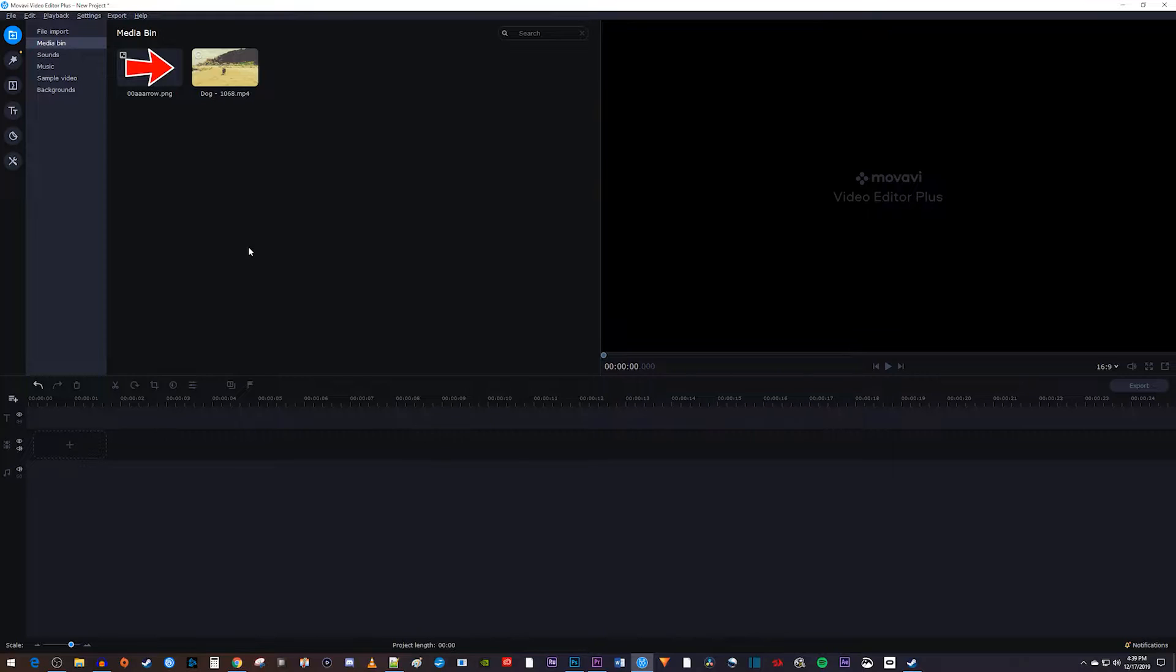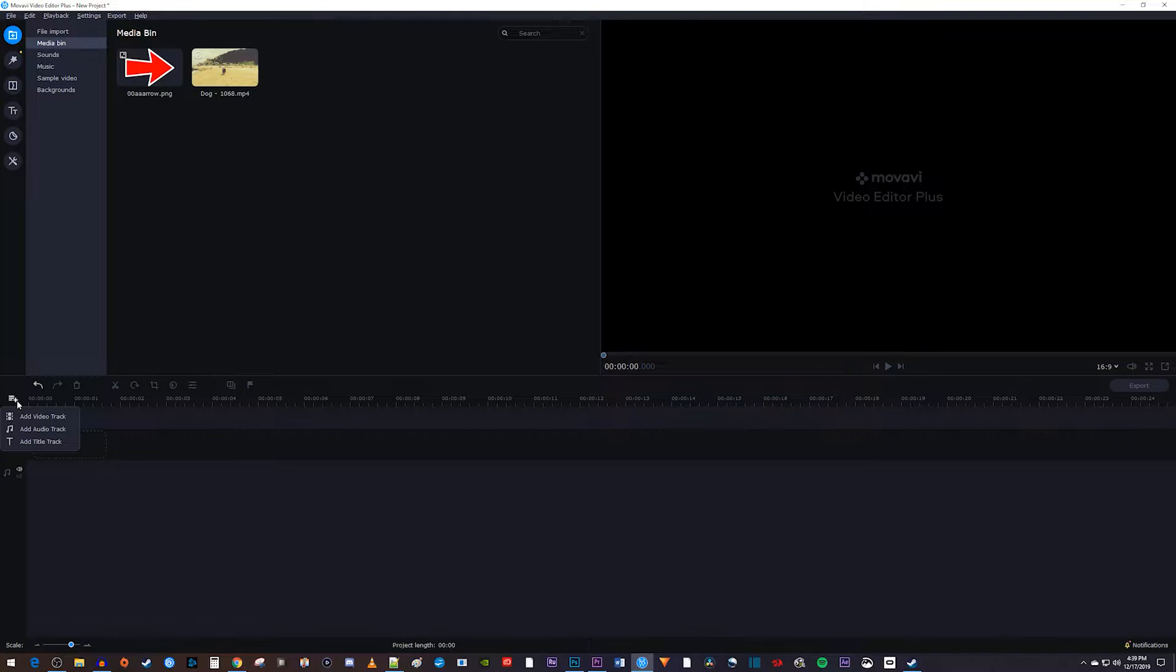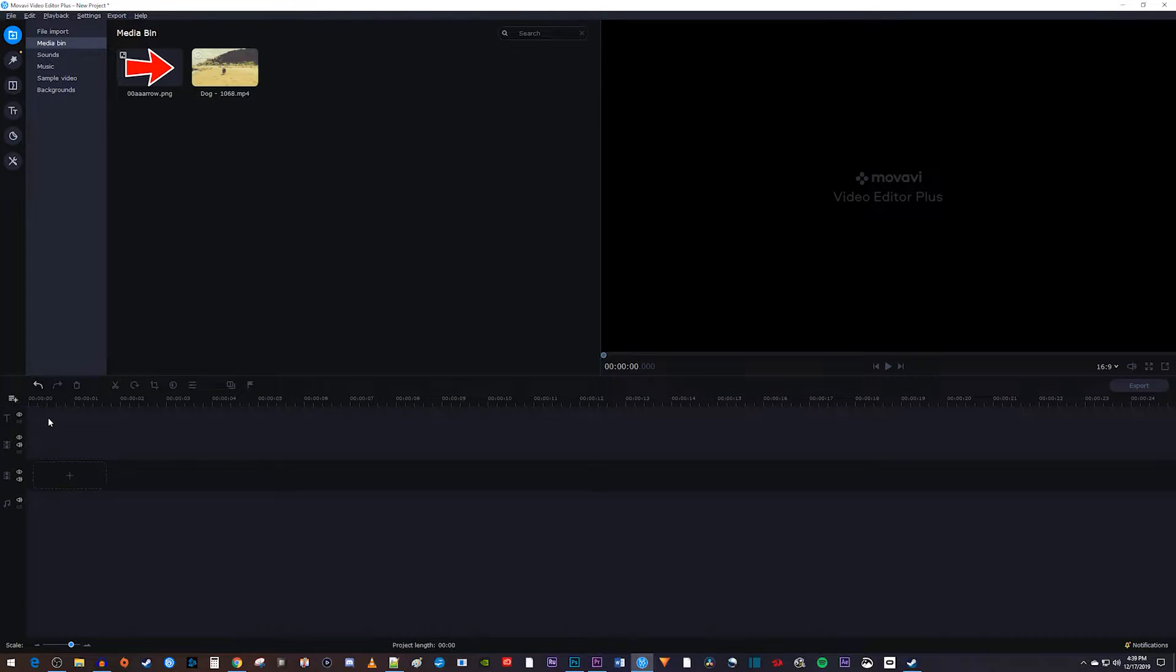Alright, to begin, let's add an additional video track to our timeline by clicking this plus button at the top of the timeline and selecting add video track.